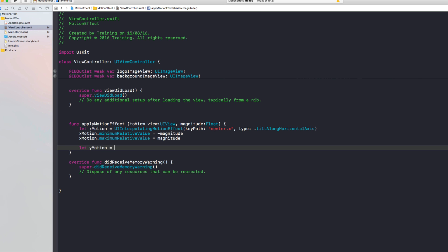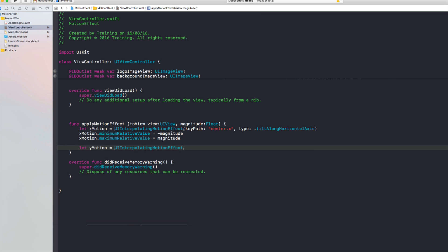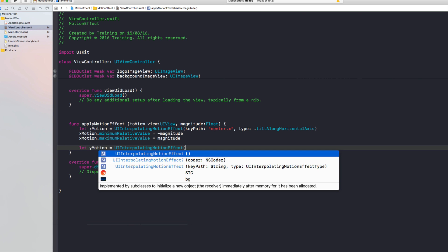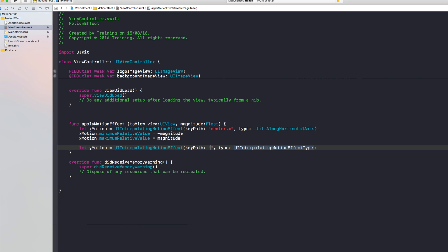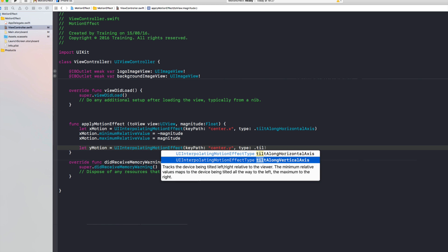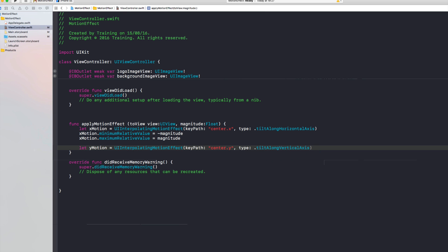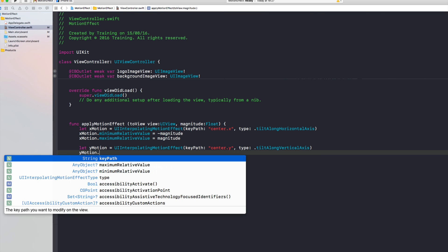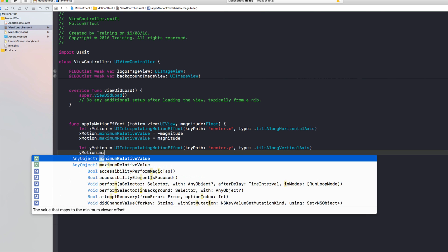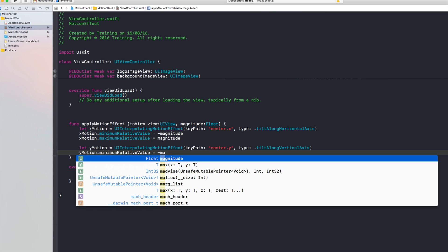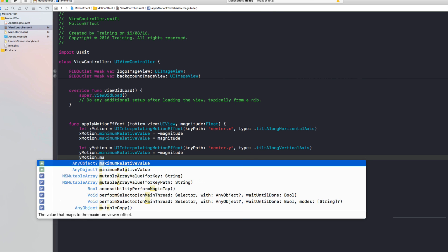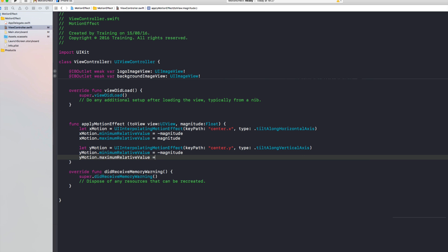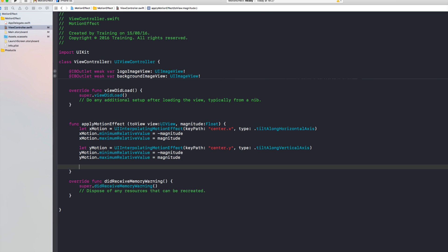And then we'll do kind of the same thing for the y motion. Again a UIInterpolatingMotionEffect, this time for the key path center.y and we tilt along the vertical axis this time. And we do the same thing for the minimum relative value with minus magnitude and y motion maximum relative value with the magnitude.